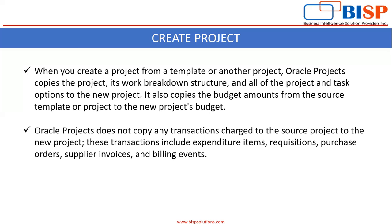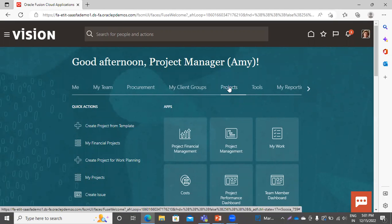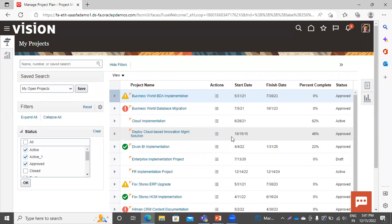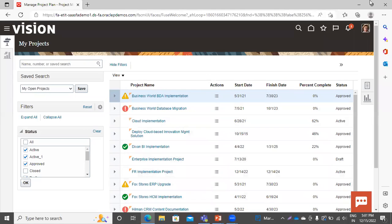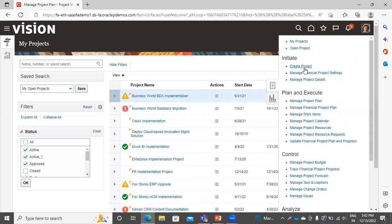Now we will move to our application to see how a project is created in the Fusion application. Click on the project tab and go to Project Management. The role provided to the user is the project manager role. You can see the projects listed here — these are the open projects owned by this user. To create a new project, click on the task list and in the Initiate field, select Create Project.